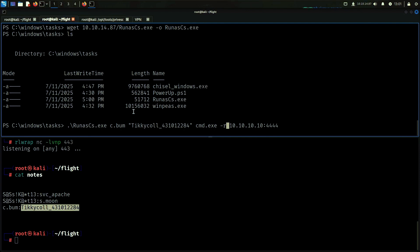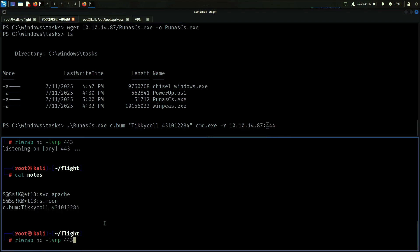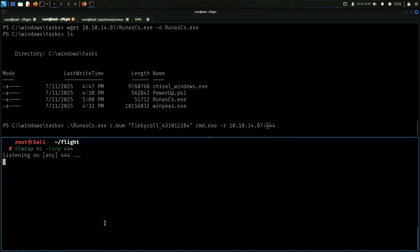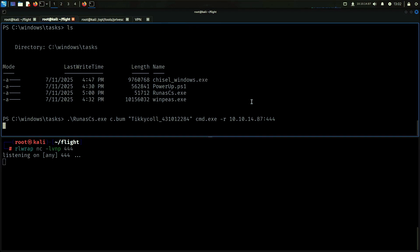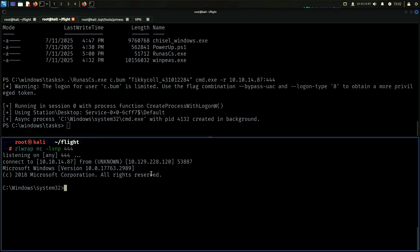The password is going to be the credentials we have. I want the shell on port 4444. There we go. If I check who I am, I am now Cbomb — which is awesome.